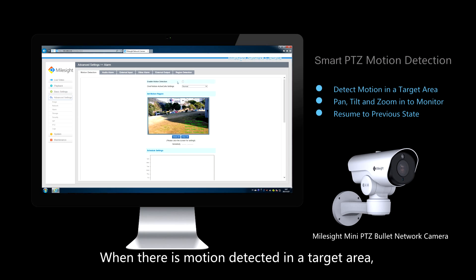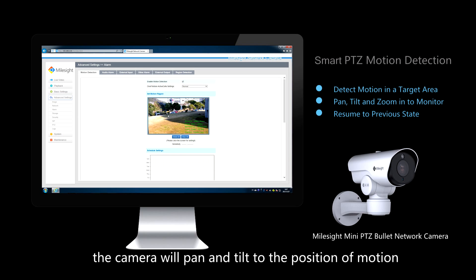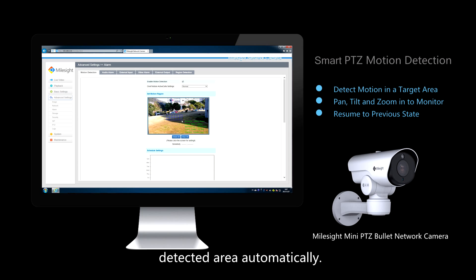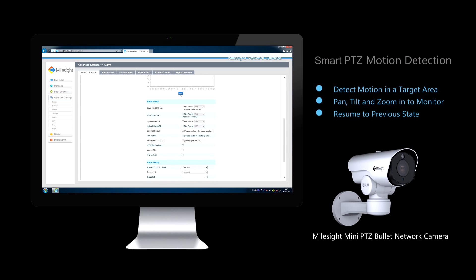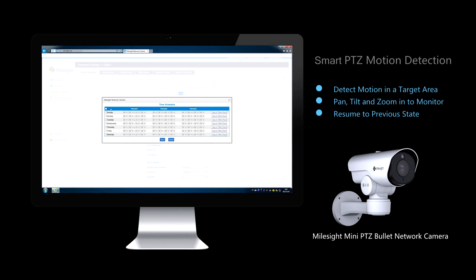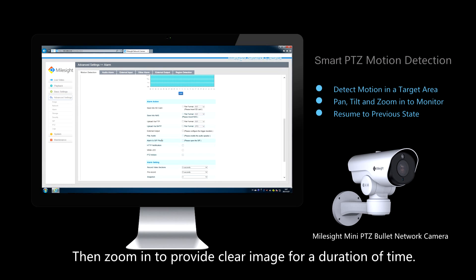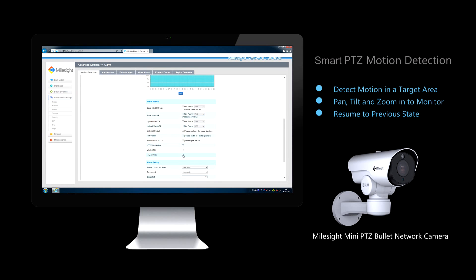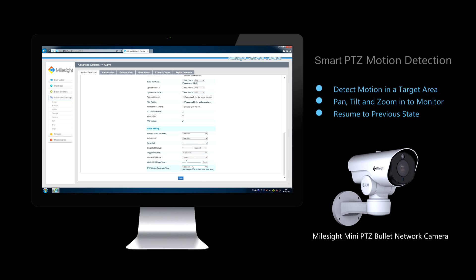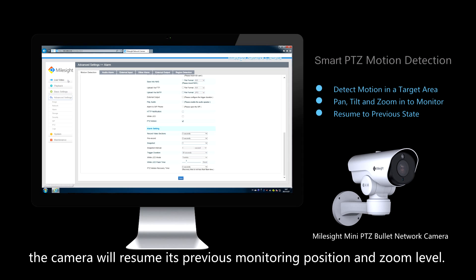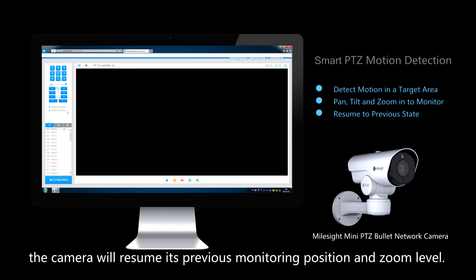When motion is detected in a target area, the camera will pan and tilt to the position of the detected area automatically, then zoom in to provide a clear image for a duration of time. If the duration expires, the camera will resume its previous monitoring position and zoom level.